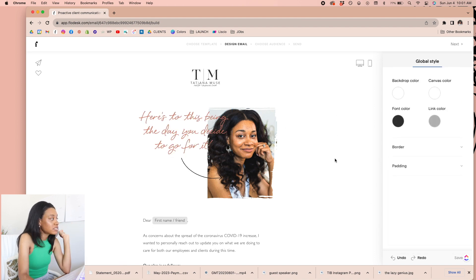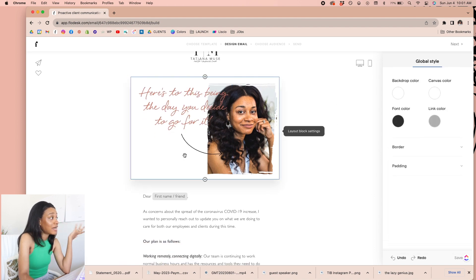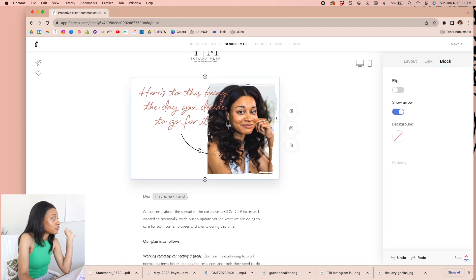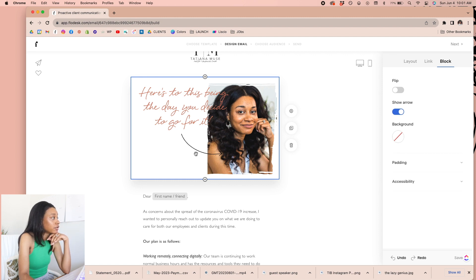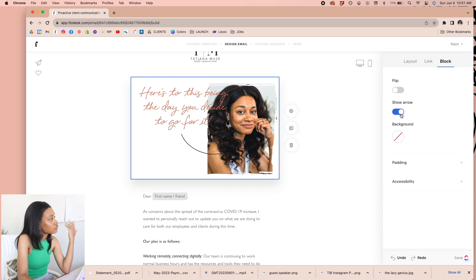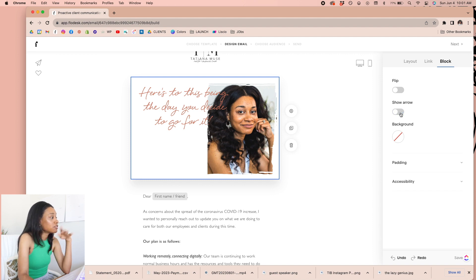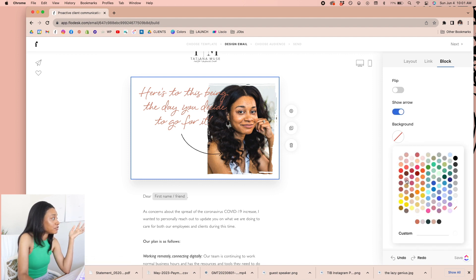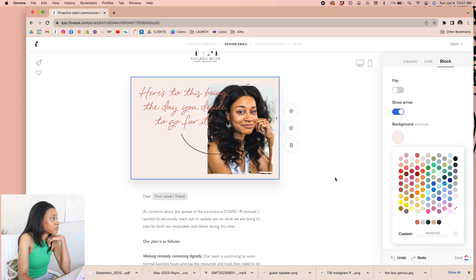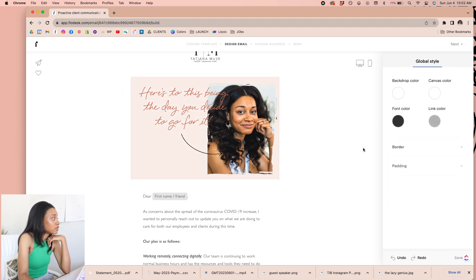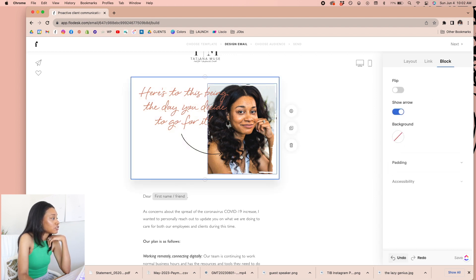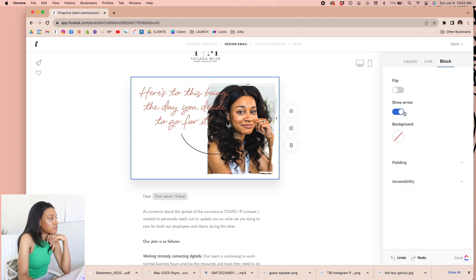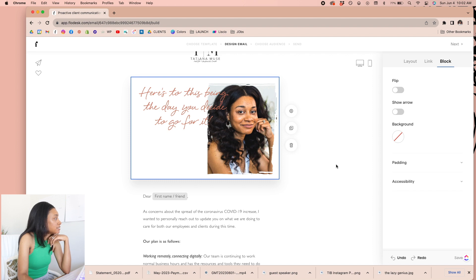But all of this stuff can be changed even down to the arrow. So if you click, you have your block settings over here. So I can either show the arrow or I cannot show the arrow. I can change the entire background of this block if I want to, if I wanted to just be a different color, there's that option as well. So really, really fun. I think I'm actually going to not show the arrow. And we'll just leave it like this for now.